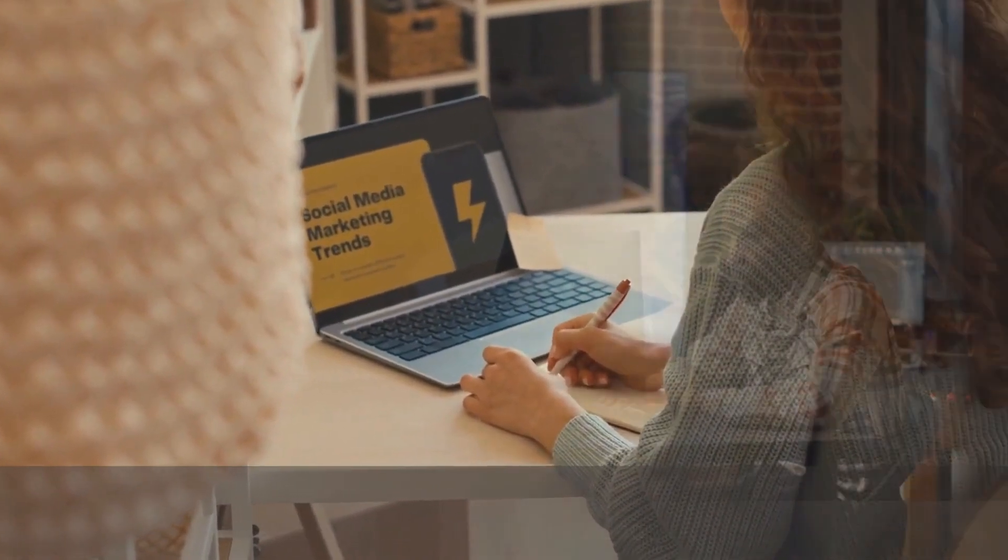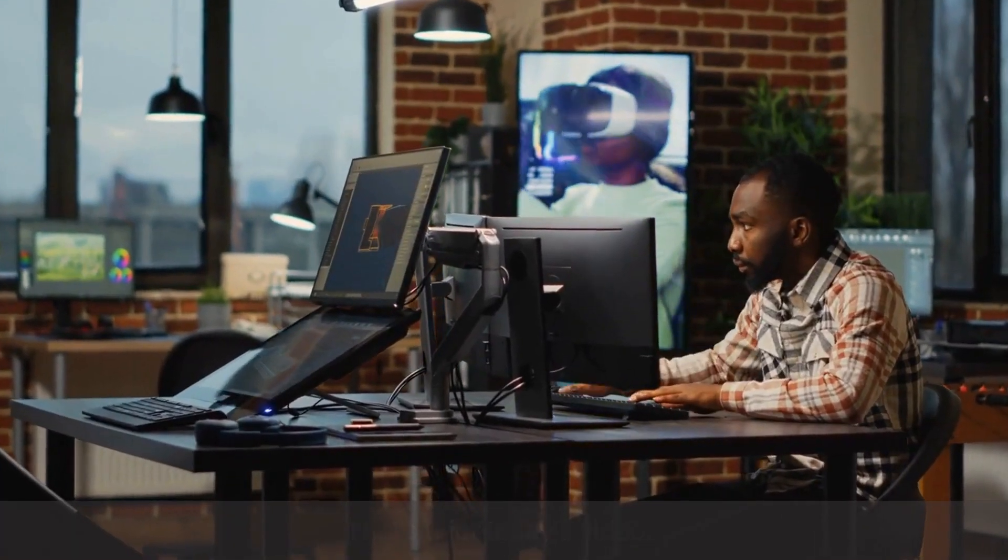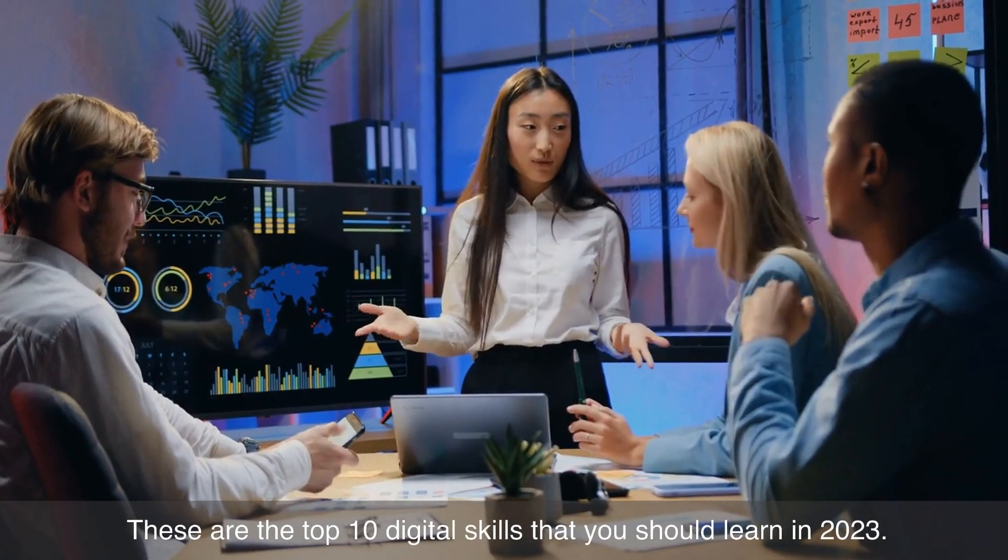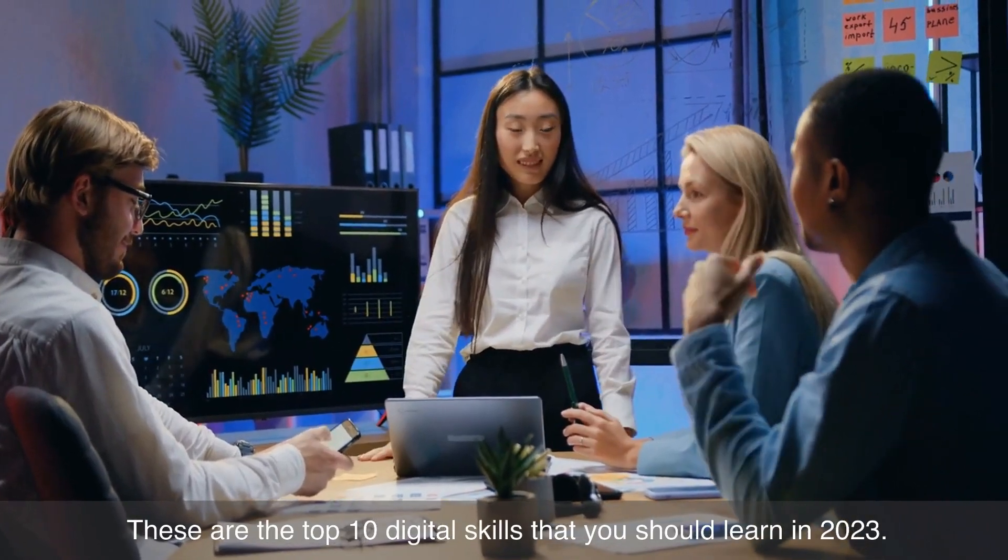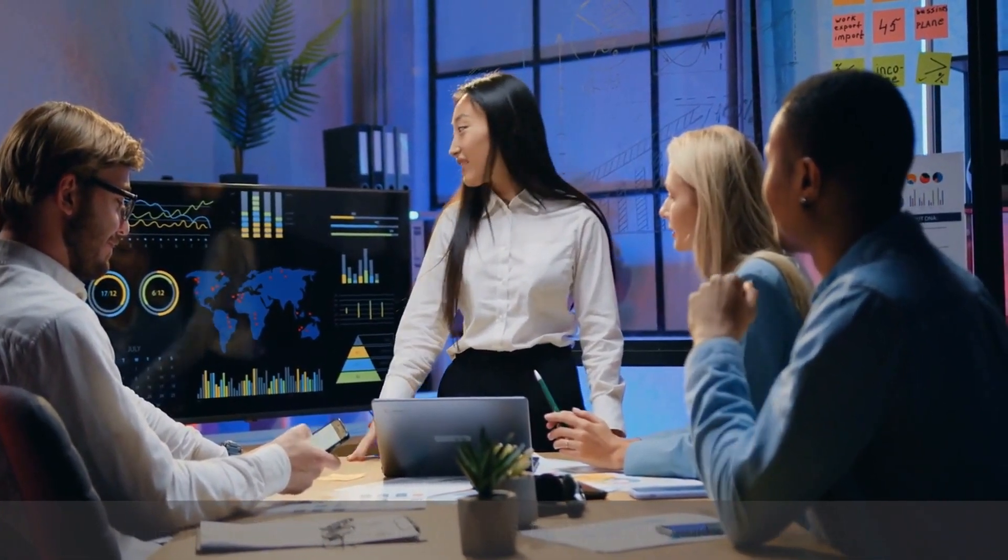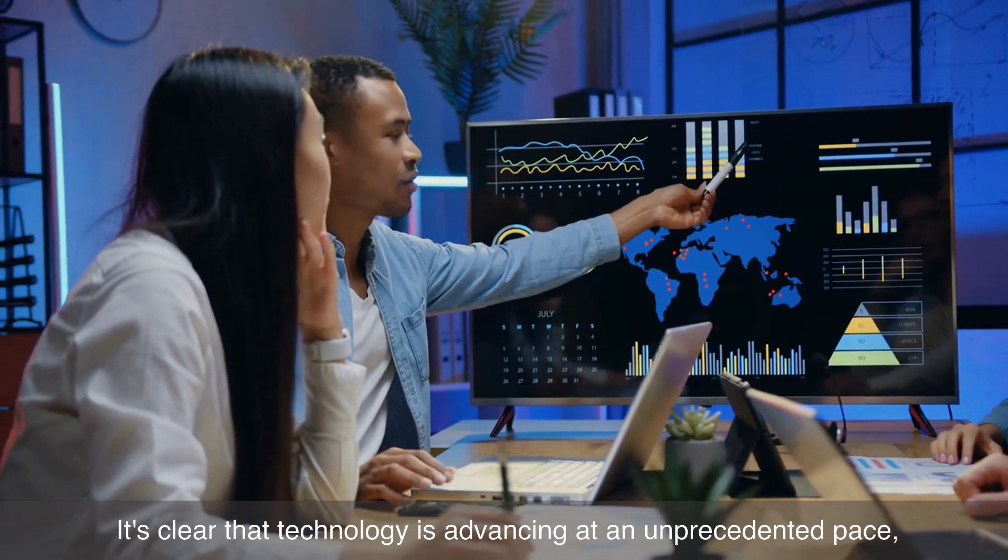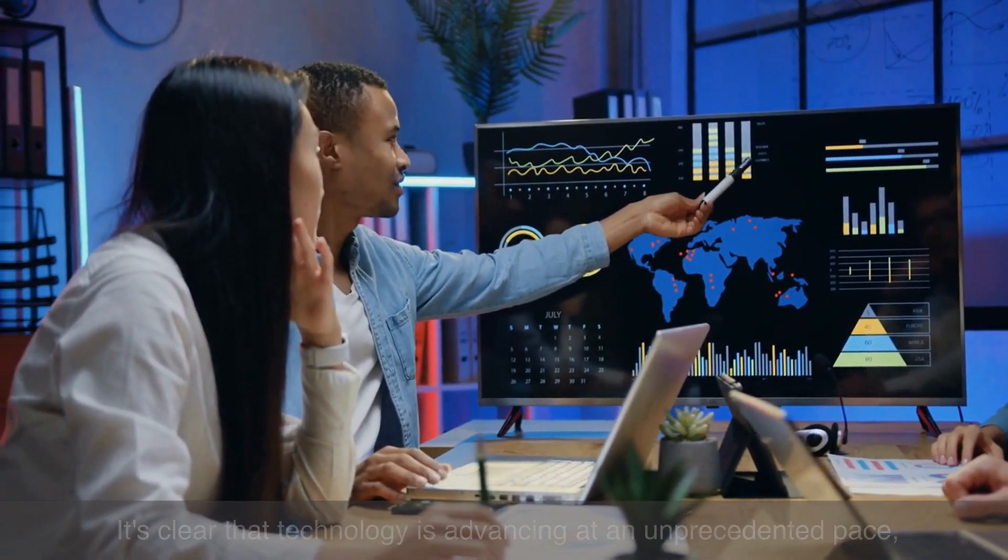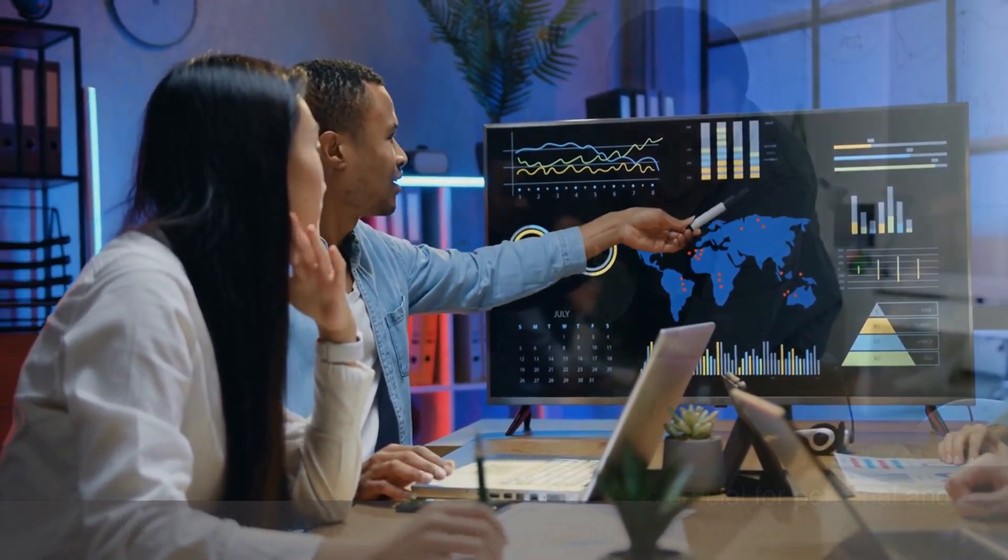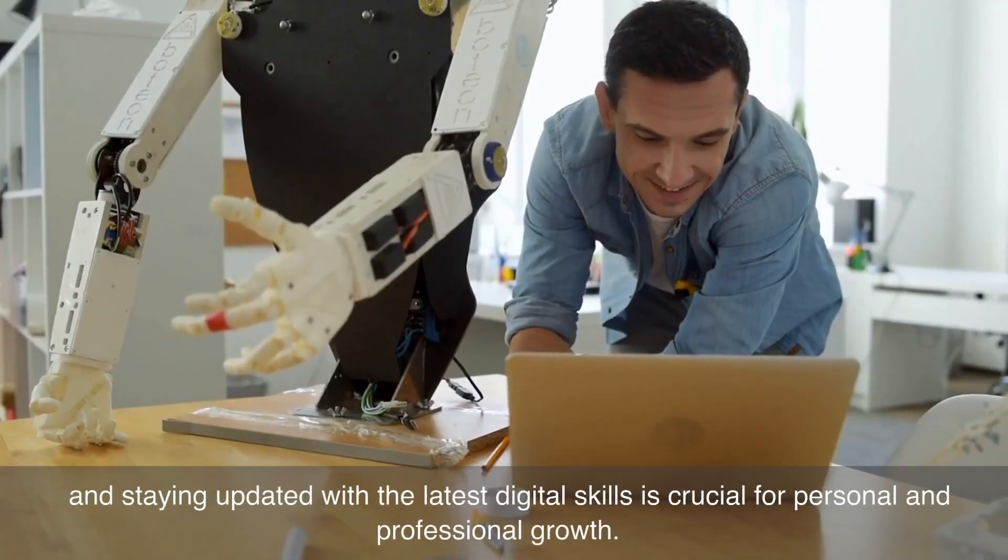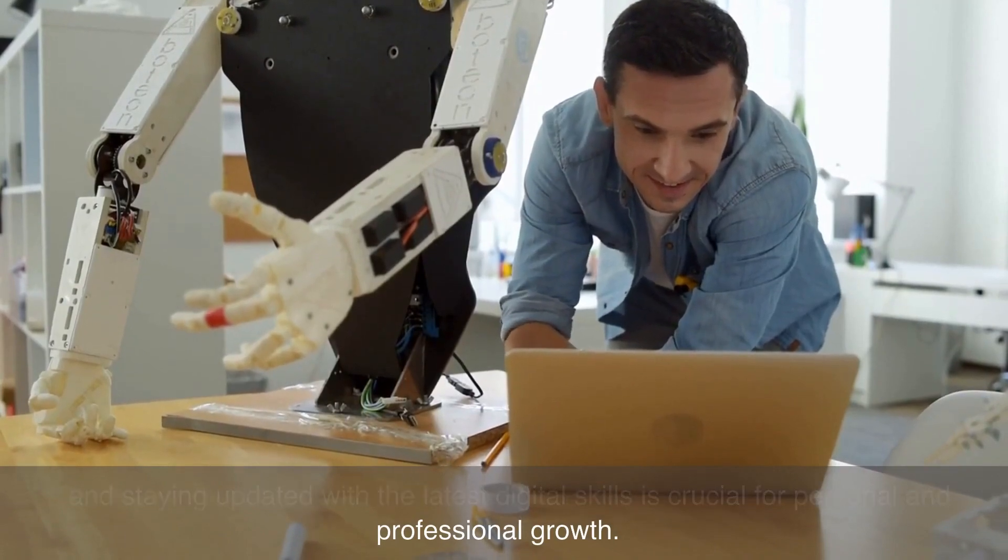That's it for today's video. These are the top 10 digital skills that you should learn in 2023. It's clear that technology is advancing at an unprecedented pace, and staying updated with the latest digital skills is crucial for personal and professional growth.